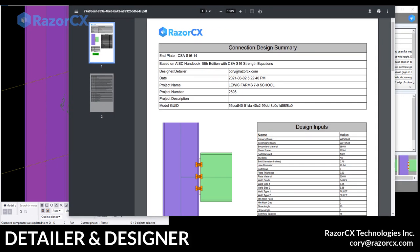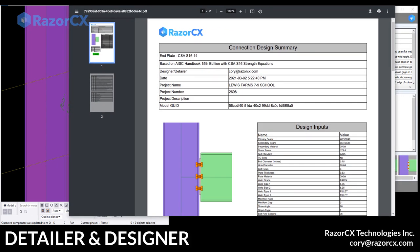But first we're going to show you that as that connection was being designed, it's also creating a PDF report.